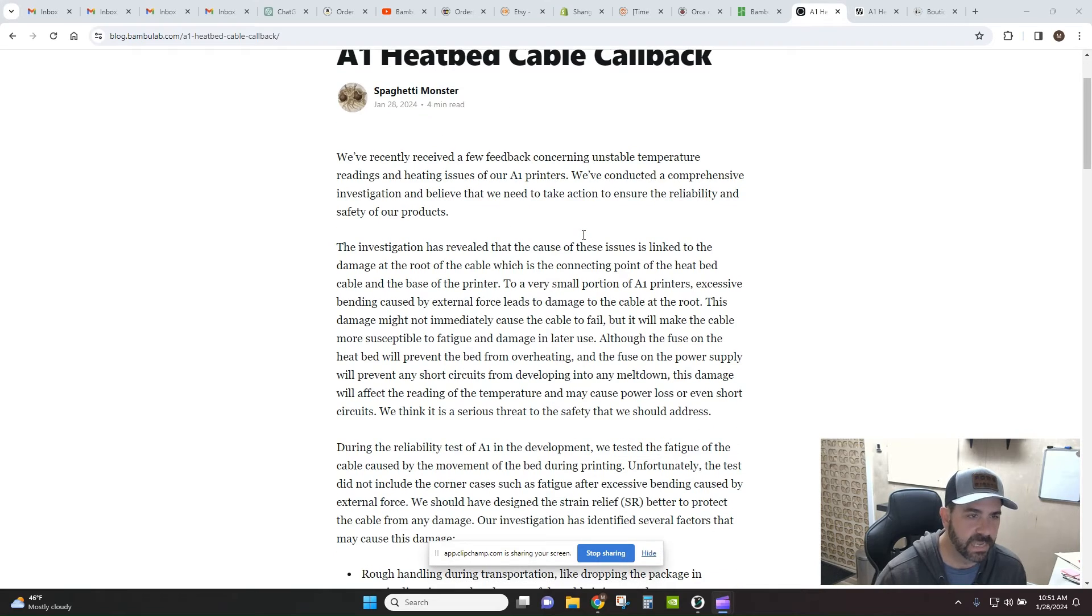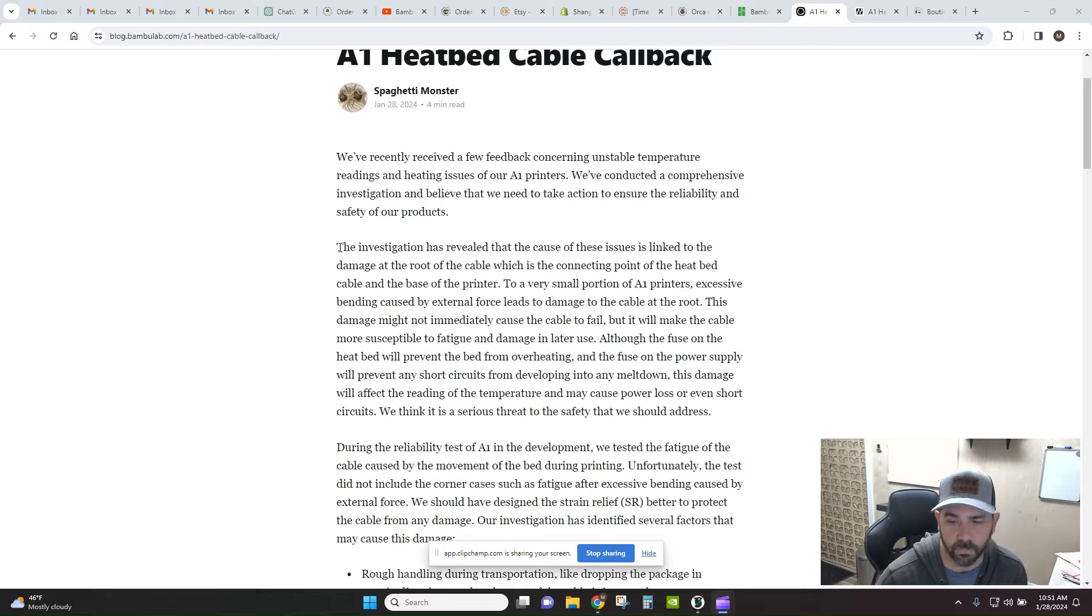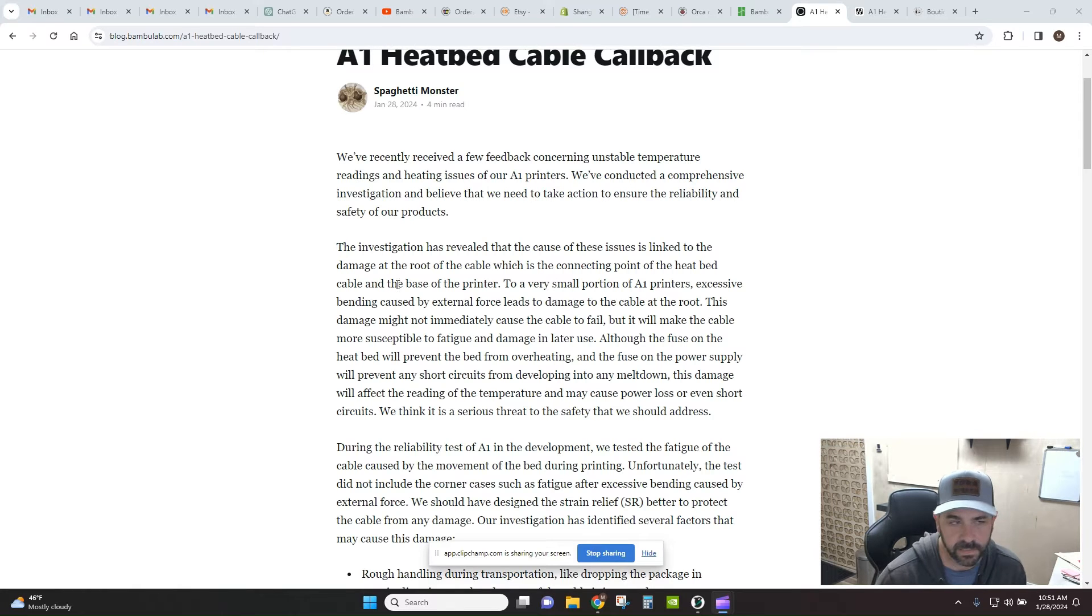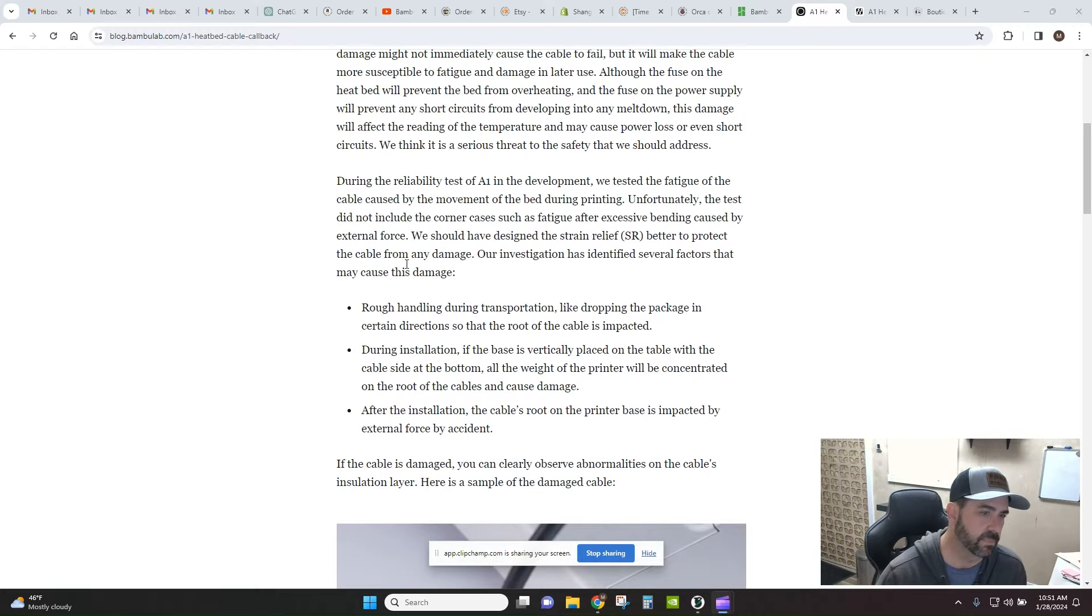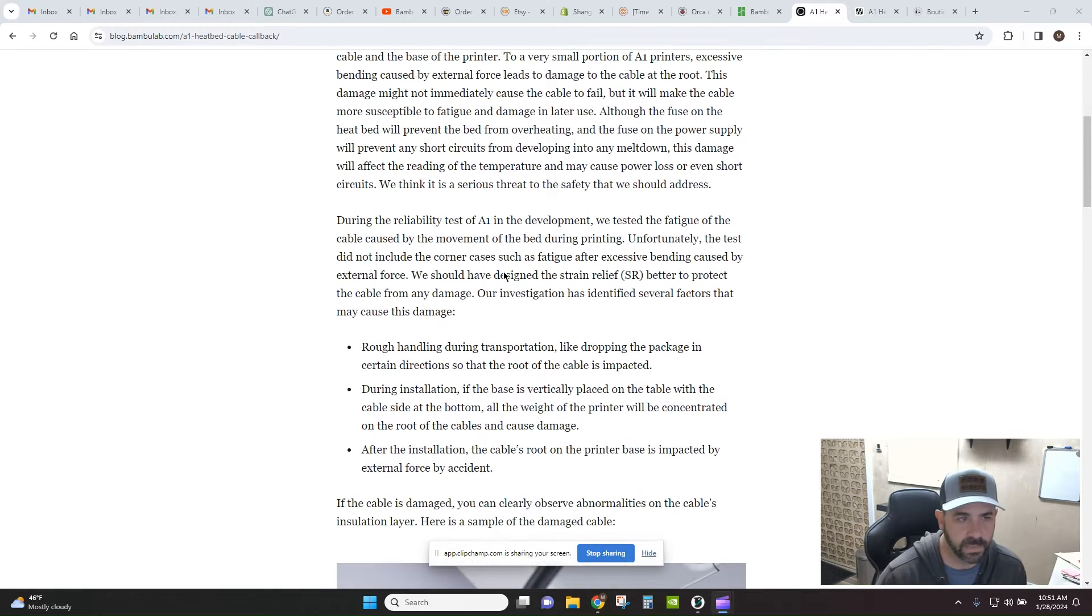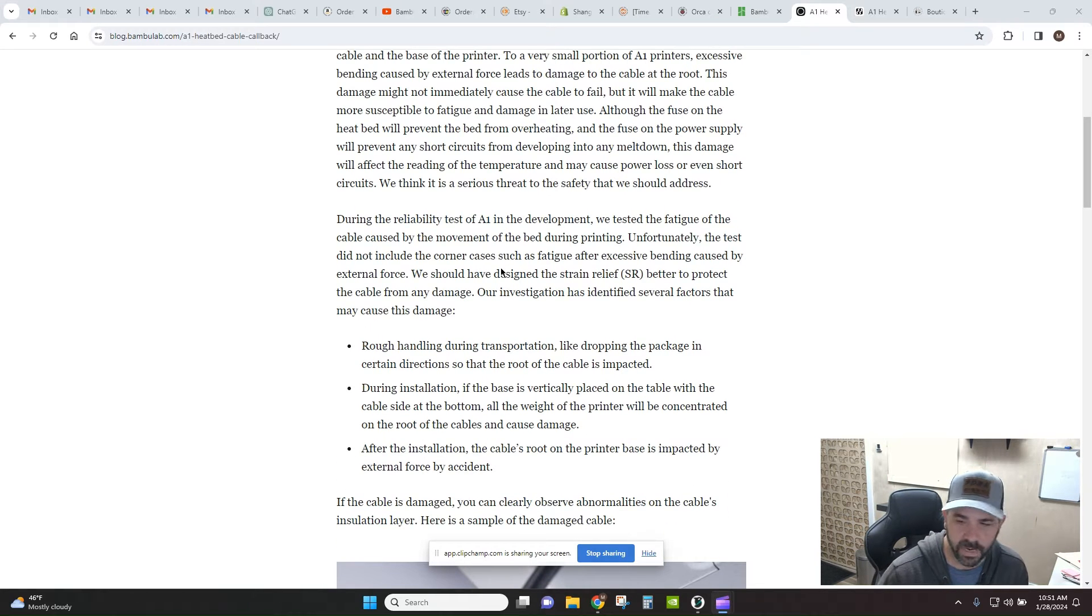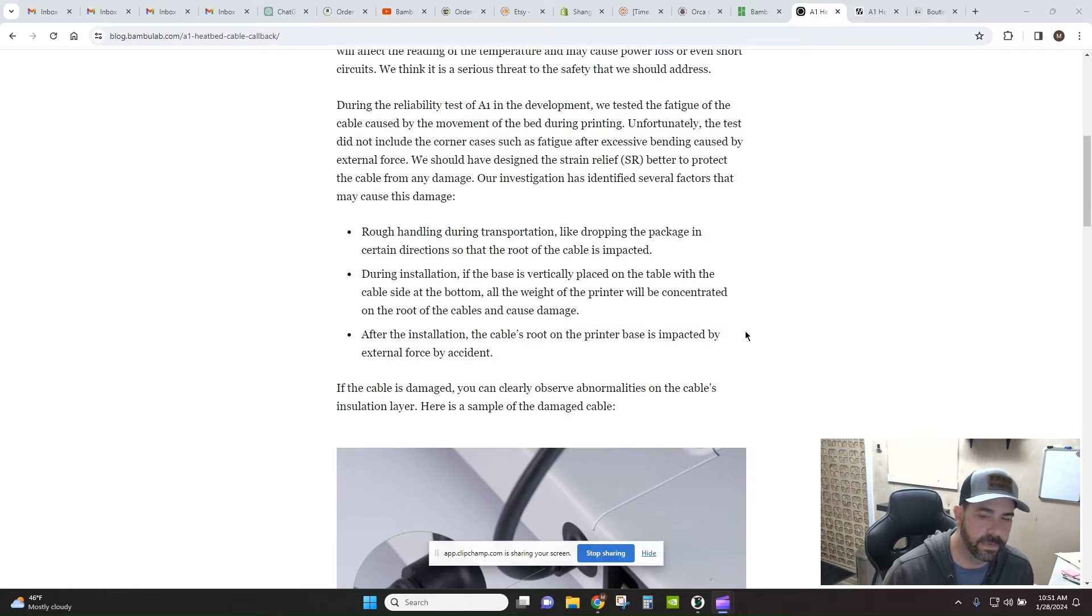It doesn't sound like it's really a recall per se, but they are saying there is a potential issue here with some excessive strain that causes damage to the cables, which could potentially cause some problems. They walk through the cause, some remediation efforts and things like that. I applaud them for putting this out early.